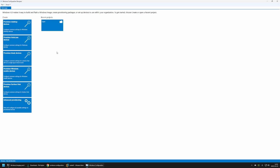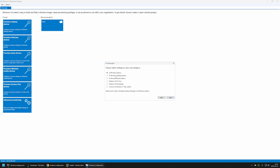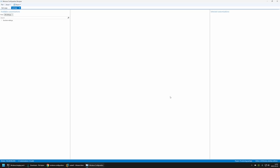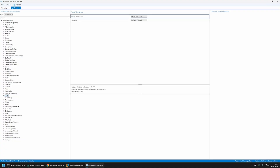I'll go to Windows Configuration Designer, click on File and New Project, name the package 'package', click Next, Next, select 'All Windows desktop additions', Next, and then Finish. First I'll disable the out-of-the-box experience: go to Runtime Settings, then OOBE, and for 'Hide OOBE' I'll select True. Next I'll create an admin account: go to Accounts, then Users, provide the username 'admin', click Add, then provide the password — I'll set it to 'password55' — and for the user group, select Administrators.